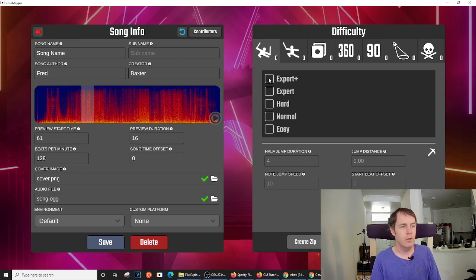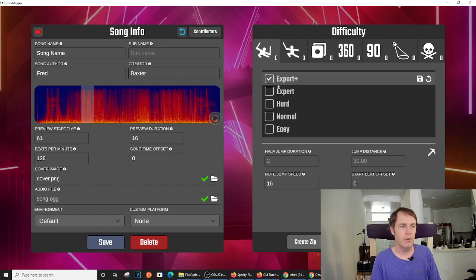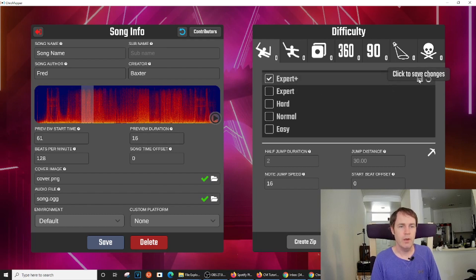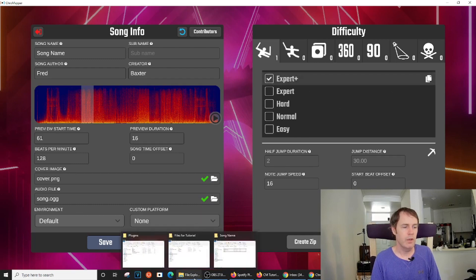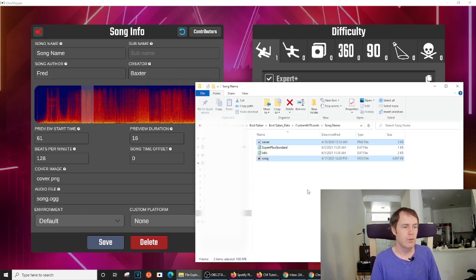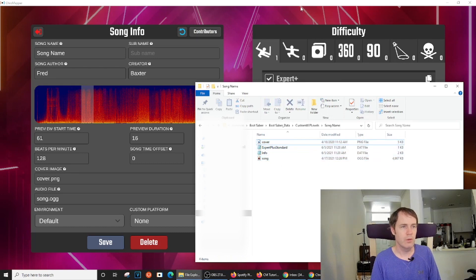So all you need to do is click on one of these boxes, whichever difficulty level you want to create. So I'm going to start with Expert Plus. Then we hit the Save icon. And what that does is it saves a copy of now an Expert Plus level into our folder. There it is, Expert Plus Standard.